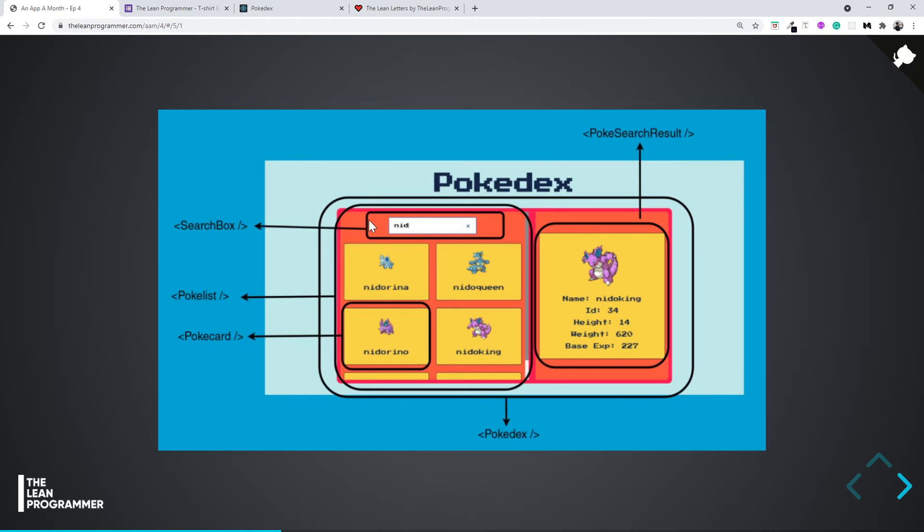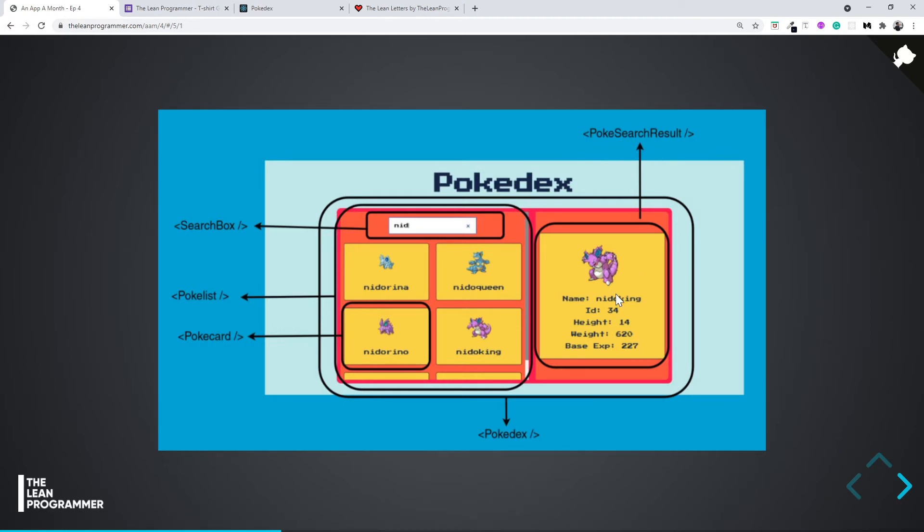Inside PokéList, we can have multiple PokéCards—one PokéCard for Nidorina, one for Nidorino, and so on. Then there's also going to be the PokéSearchResult, which will show the result of the selected Pokémon. This is going to be super easy.